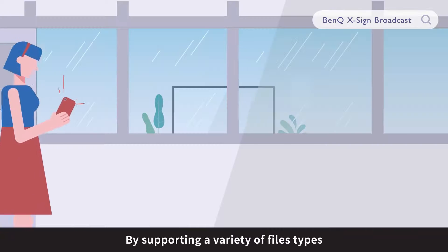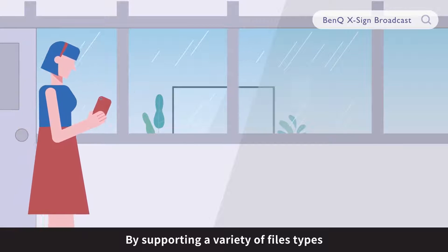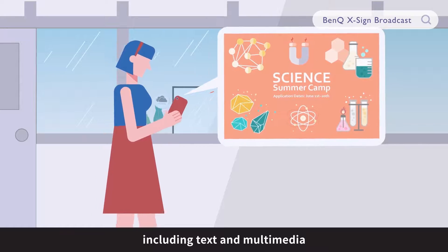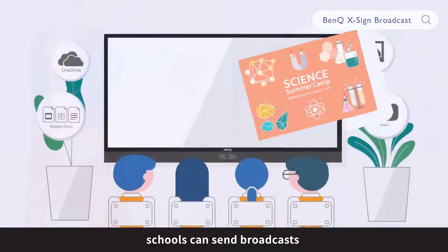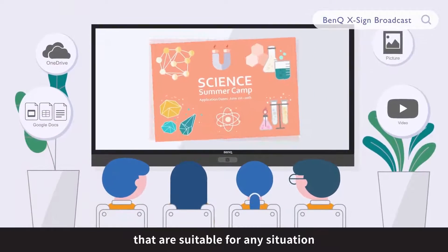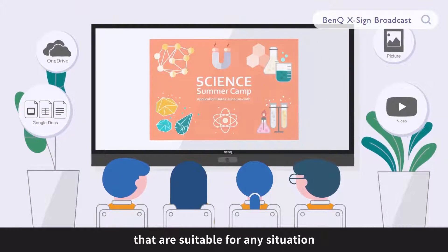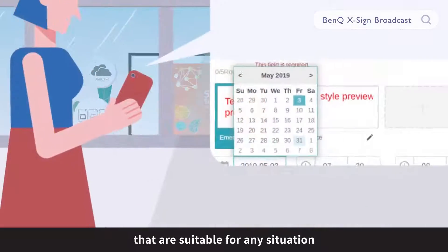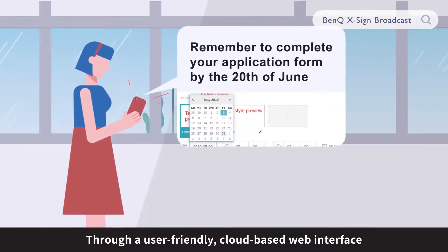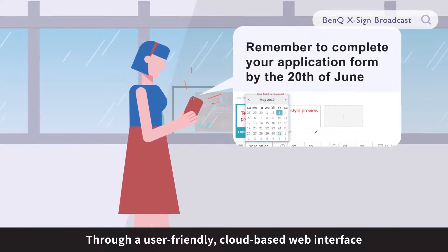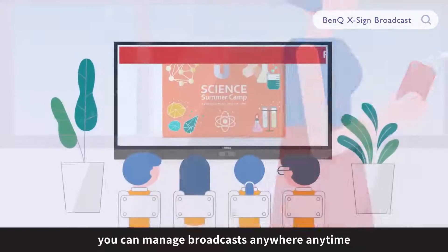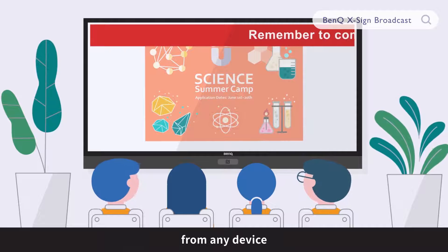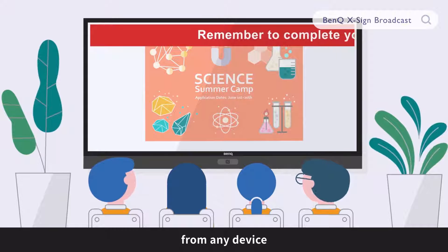By supporting a variety of file types, including text and multimedia, schools can send broadcasts that are suitable for any situation. Through a user-friendly, cloud-based web interface, you can manage broadcasts anywhere, anytime, from any device.